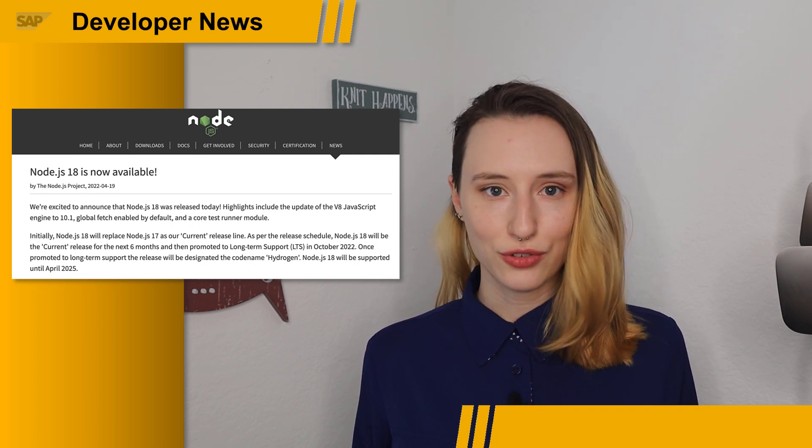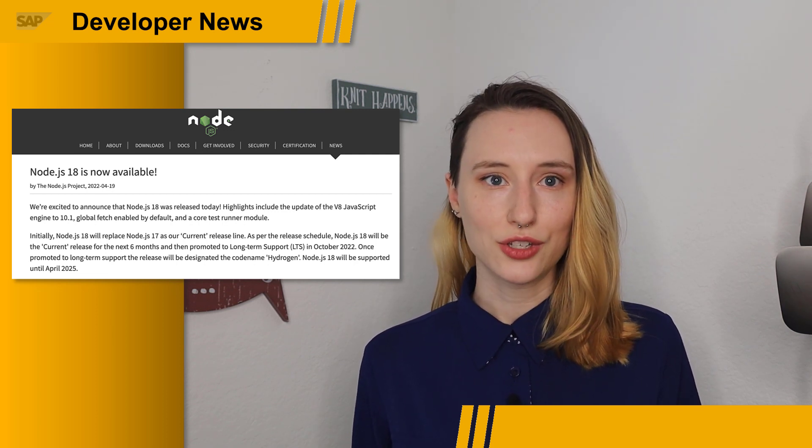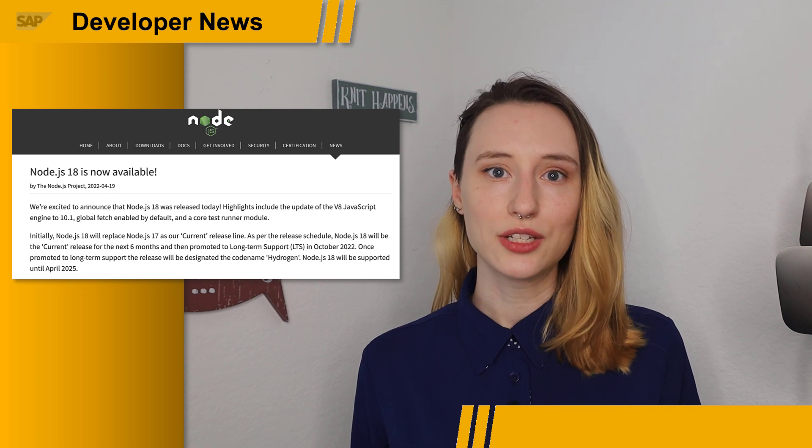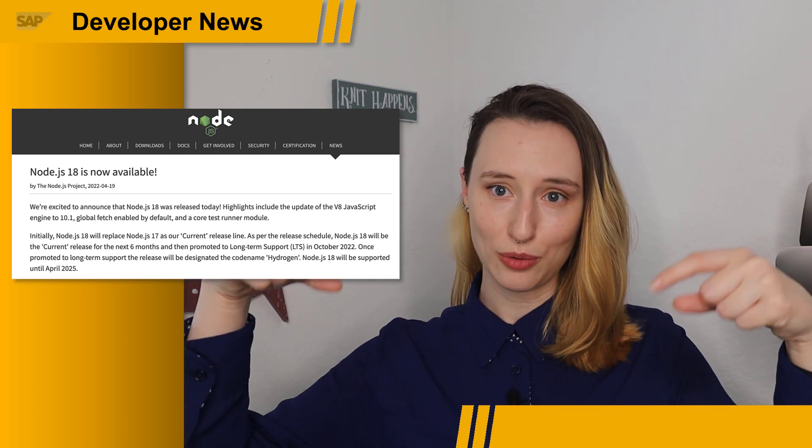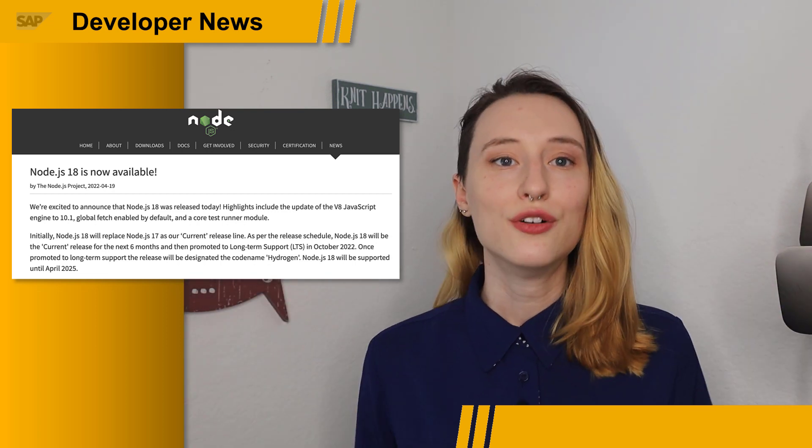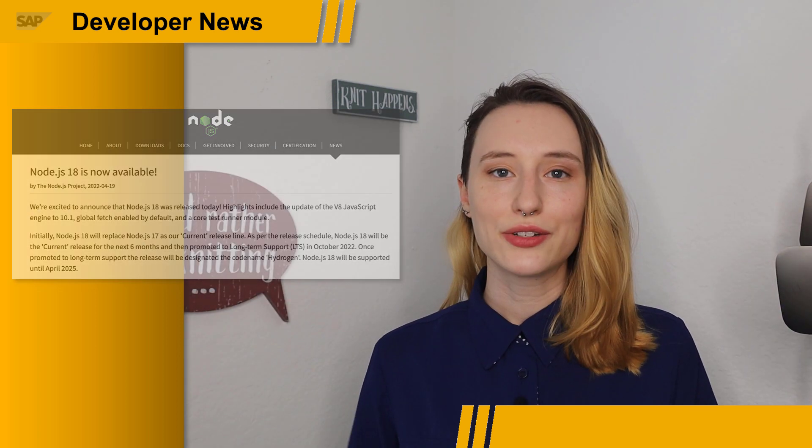This is not all the new version entails, so check out the release notes linked in the description below for more details on the latest features from Node.js version 18.